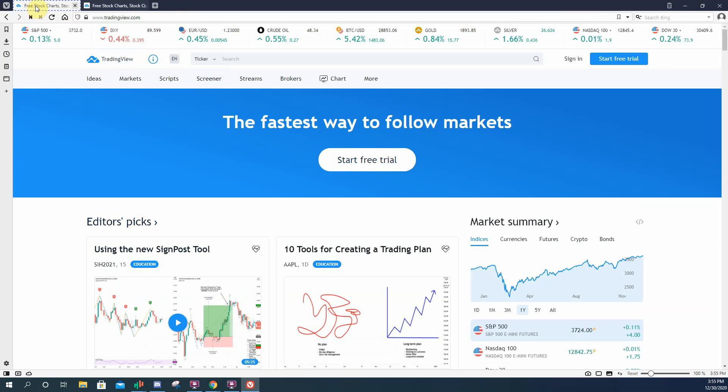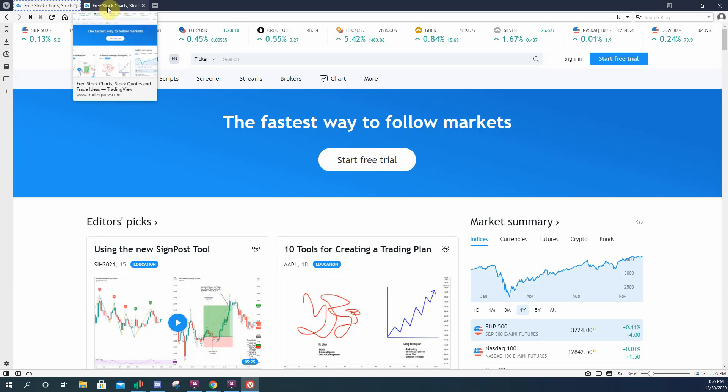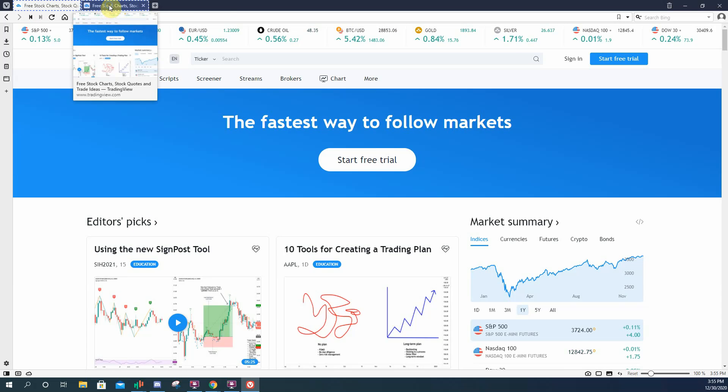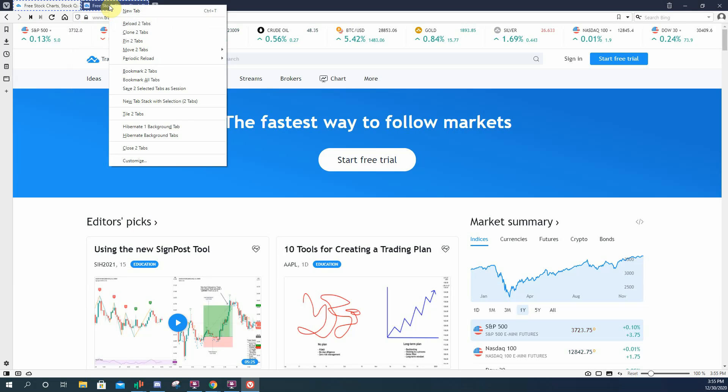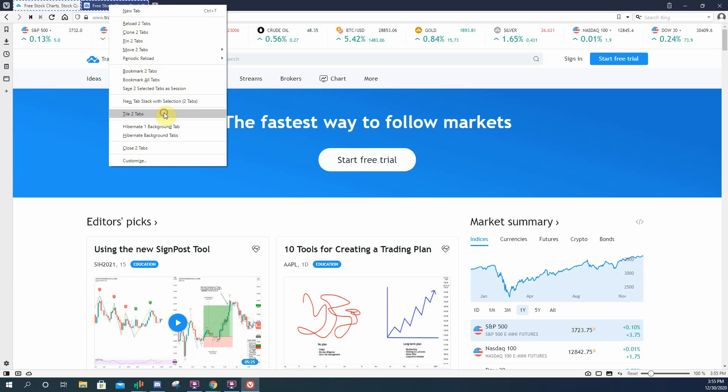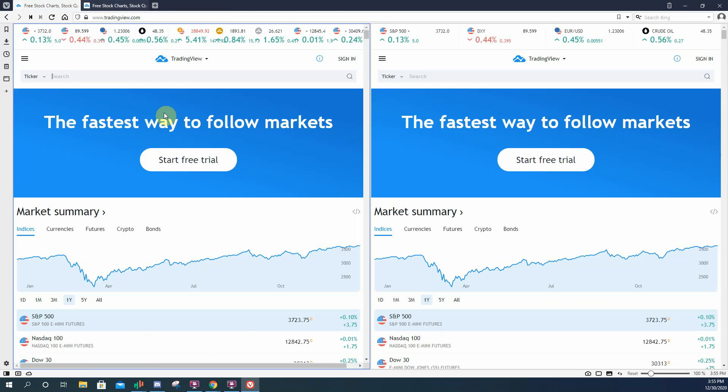So hold that with your mouse. It'll highlight. Keep holding the control button. Highlight the other tab. Then right click and hit tile two tabs. So then it creates a double layout for you.